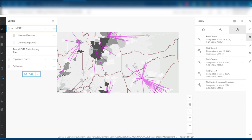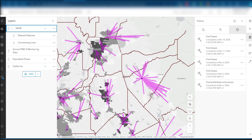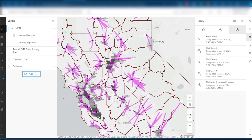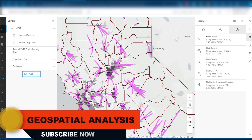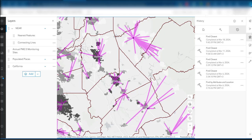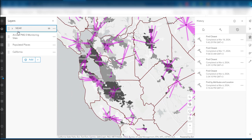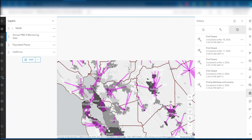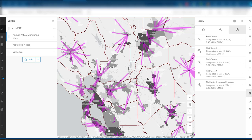If you zoom into the analysis you can see the lines showing the 120-mile range from each populated place to the near monitoring station site. These connecting lines are drawn from the edge of the populated place features to the nearest air quality monitoring stations. In this tutorial we have utilized the ArcGIS Online Find Closest Feature tool to determine the nearest monitoring station to the populated places using two input layers from the dataset. If you have any spatial analysis like this, you can use ArcGIS Online to find the near feature or the closest feature to your feature of interest.